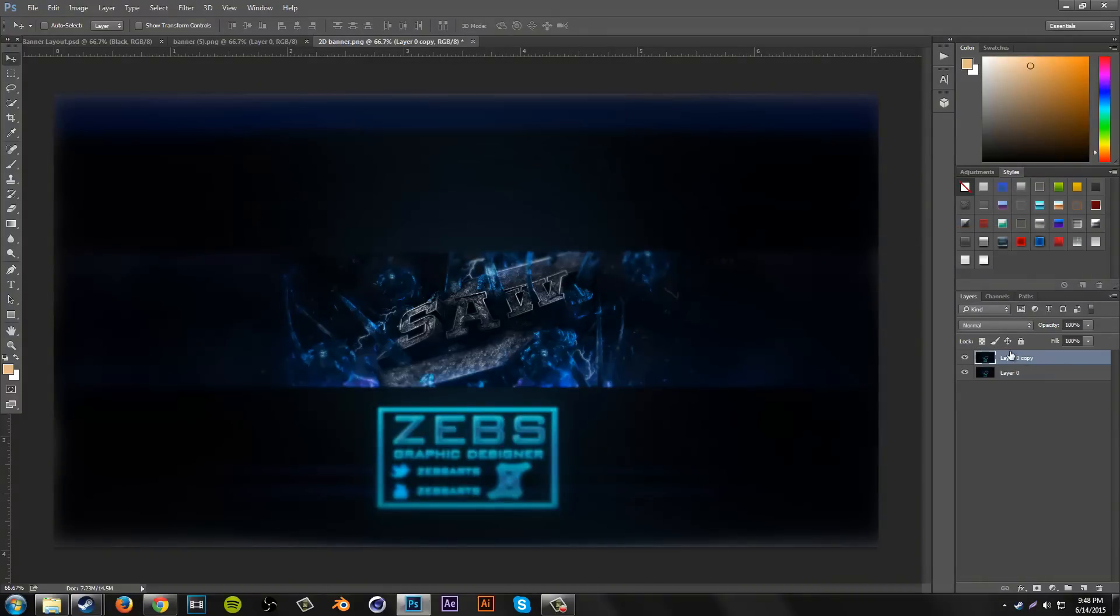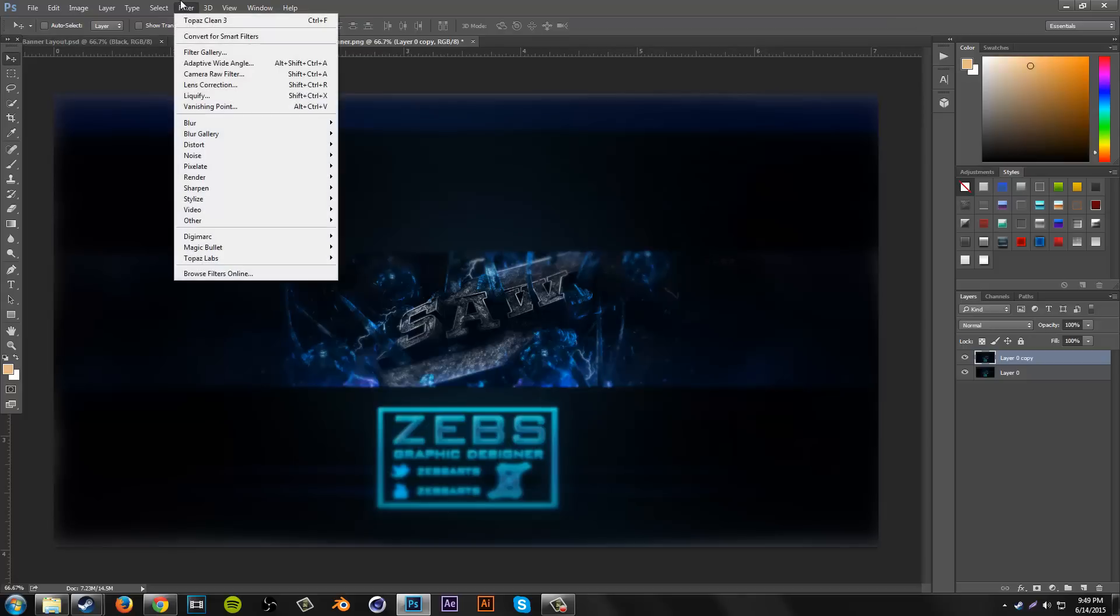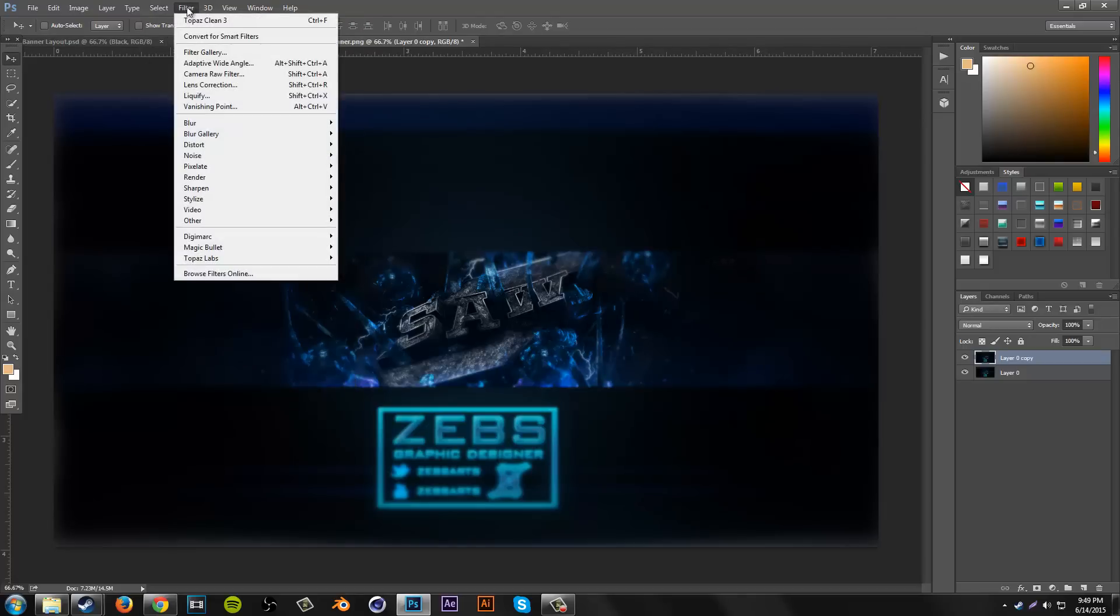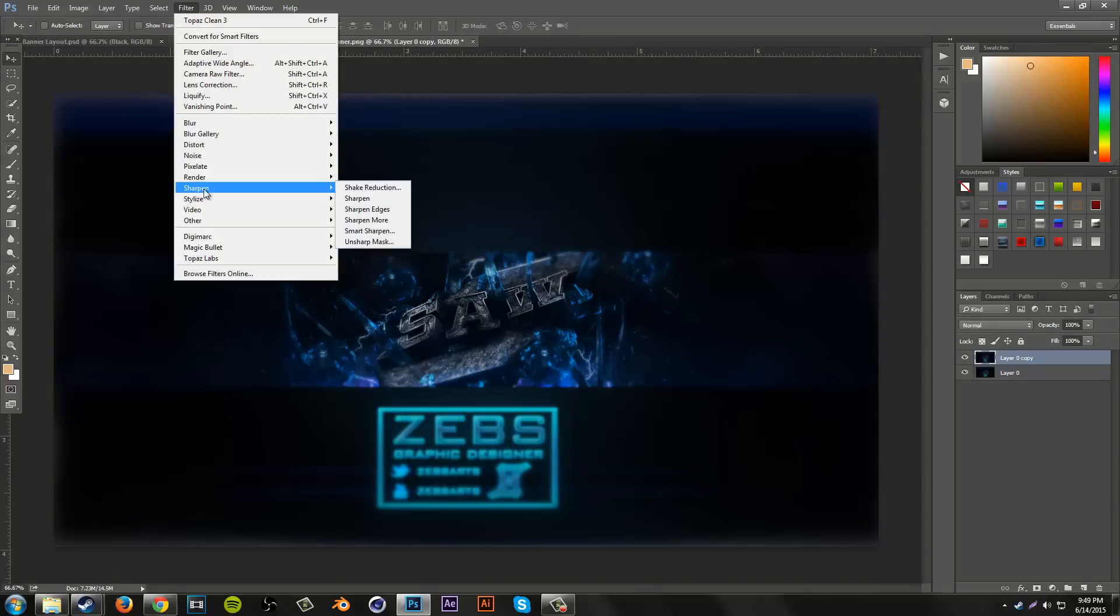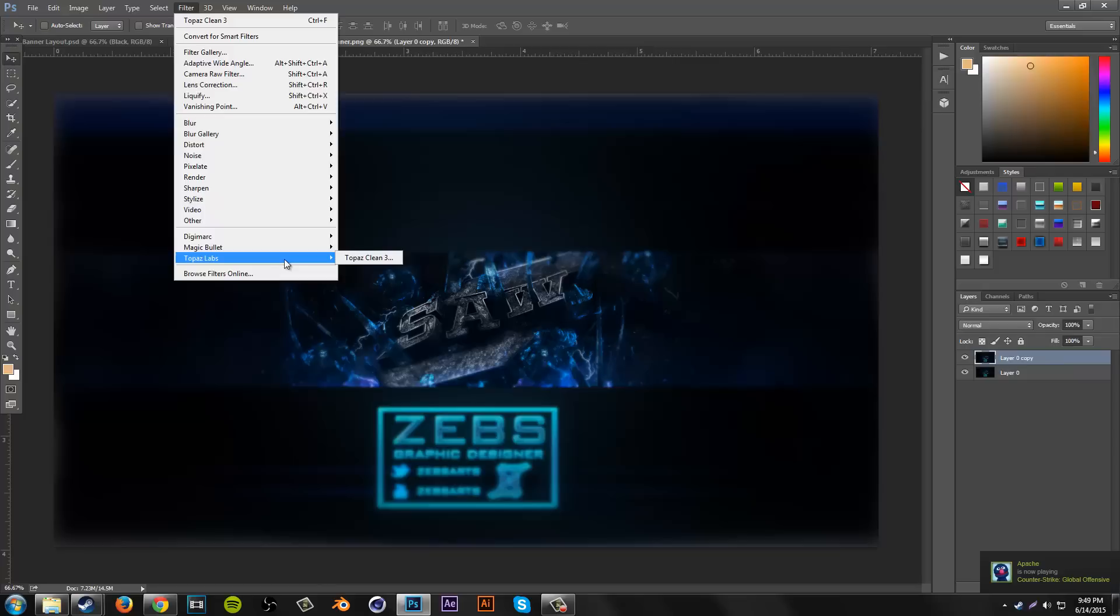There's free ways you can get it, or you could just purchase it—either one works. Once you have it installed, you want to go to Filter and then just go all the way down to your plugins place—I guess Magic Bullet Looks and Topaz Labs. Just go over to Topaz Labs.